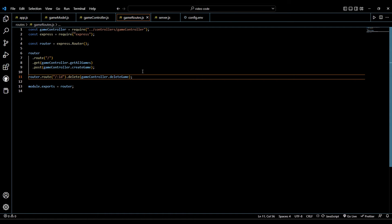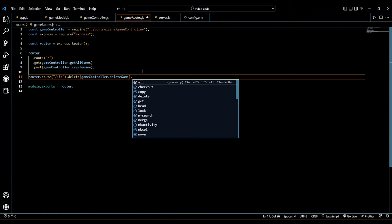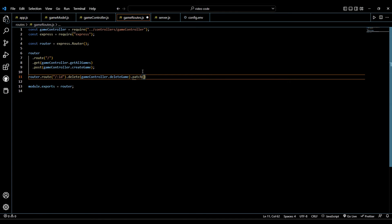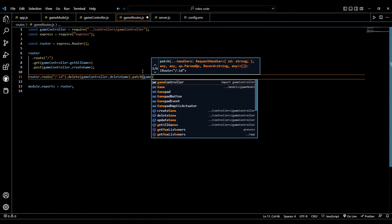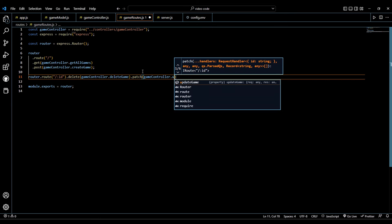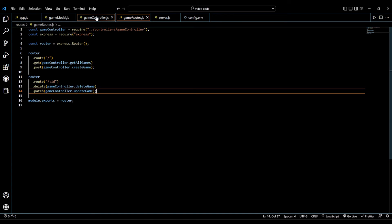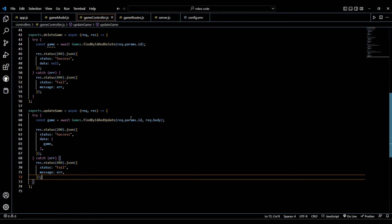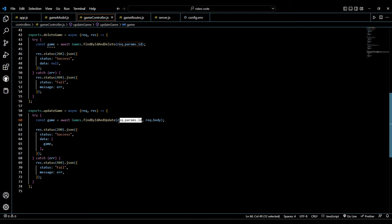Back in game routes we chain on another command: `.patch` and as you can imagine we say `gameController.updateGame`. To explain it again, we have to find out which document we want to update — that's where the id comes into play — and then the body is just the information we want to update in our document.